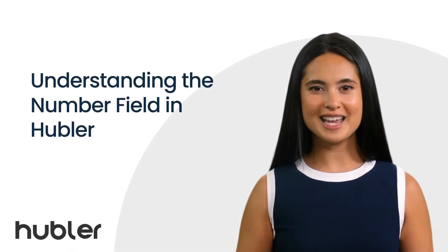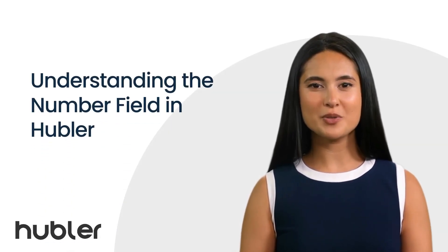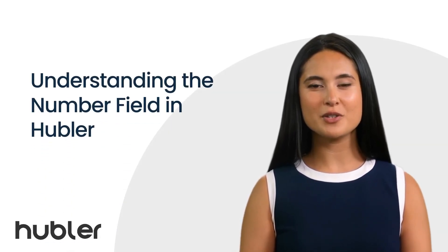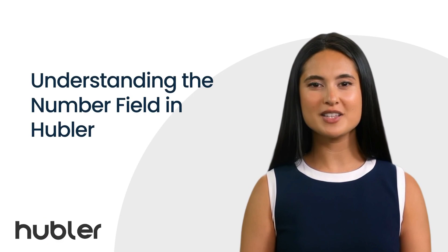Welcome to this in-depth exploration of number fields in Hubbler. Let's get started.